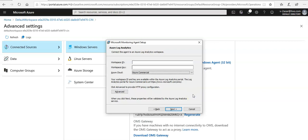This is the way where the log analytics workspace OMS gateway would be connected from the virtual machine that you want to connect to the update management. Then this machine will start reporting to this log analytics workspace and all of your update management data is going to this workspace. When this machine is connected, then you can enable the update management on that non-Azure VM as well.